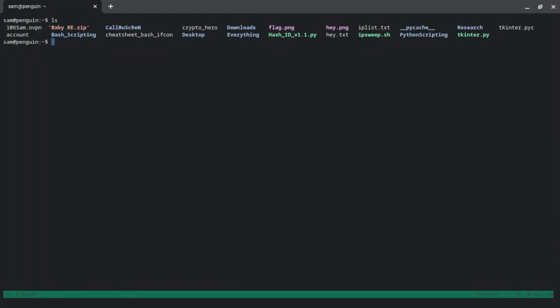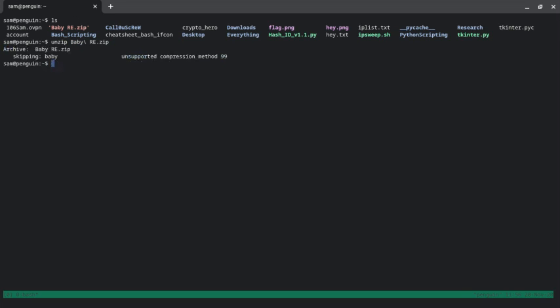You can see baby_re.zip here. I'm just going to unzip it. Here you can see the error: unsupported compression method 99.